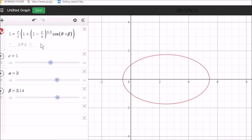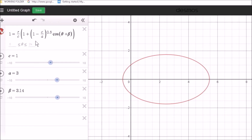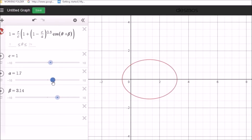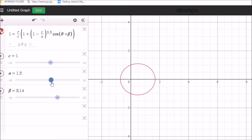Here is the equation of the ellipse in the graphical calculator. The eccentricity is given by this factor, the 1 minus C upon A. If we make A tend towards C — at the moment C equals 1, so if A tends towards 1, we'd have 1 minus 1, which is 0 — then R would simply equal the value of C, which in this case is 1. It would tend towards a circle of radius 1. As the value of A decreases, the eccentricity decreases until eventually it becomes a circle.